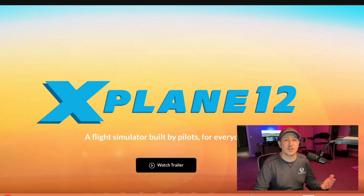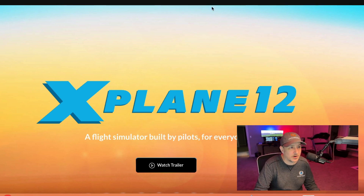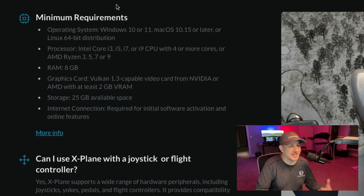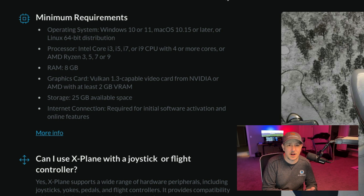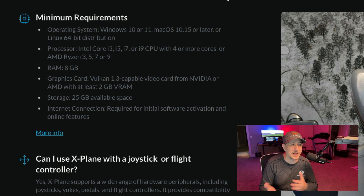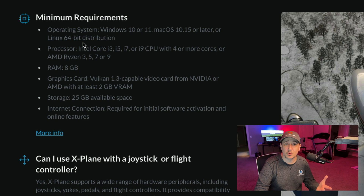So let's go to X-Plane 12 — we're already at the X-Plane 12 site. You're going to look through here, and there it is — there are your minimum requirements. Operating system: Windows 10 or 11. I'm using Windows 10, but it's up to you if you want Windows 11. You can also run this on a Mac — Mac 10.15 or later — and it'll also work on Linux if you go that extra mile.